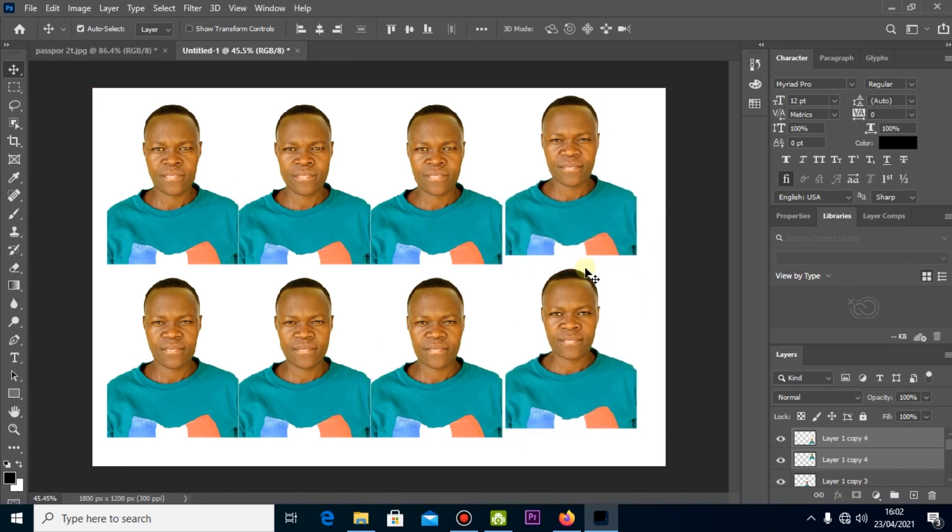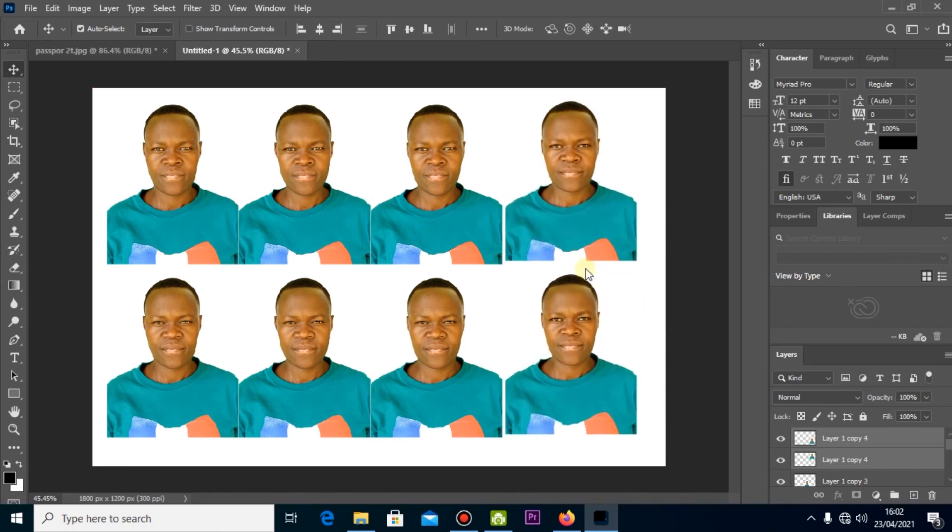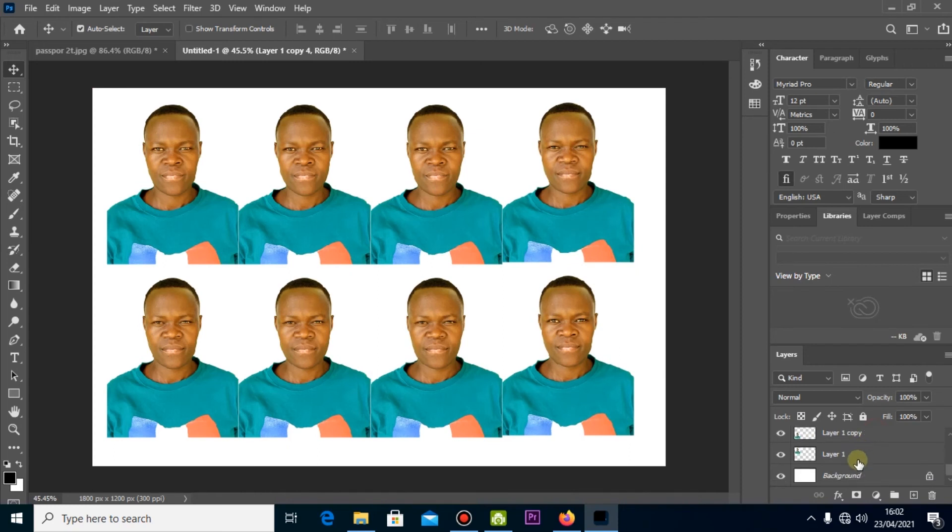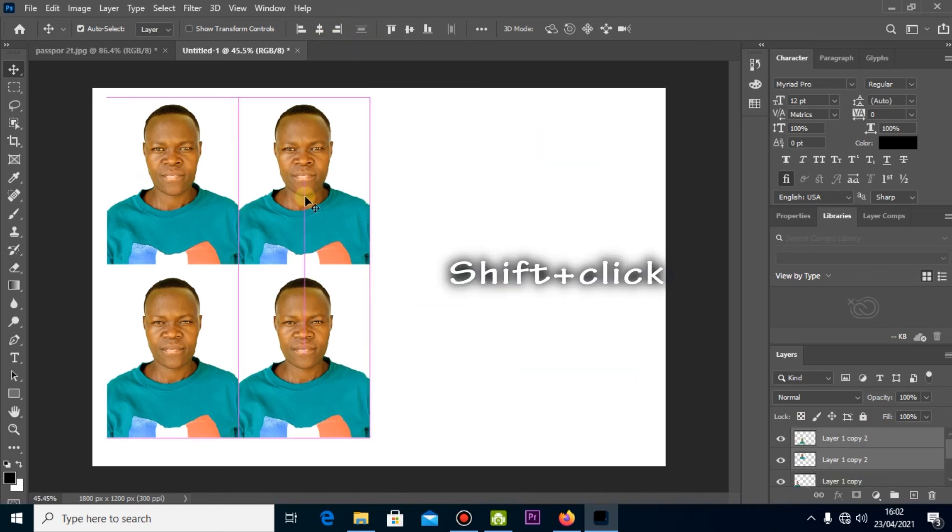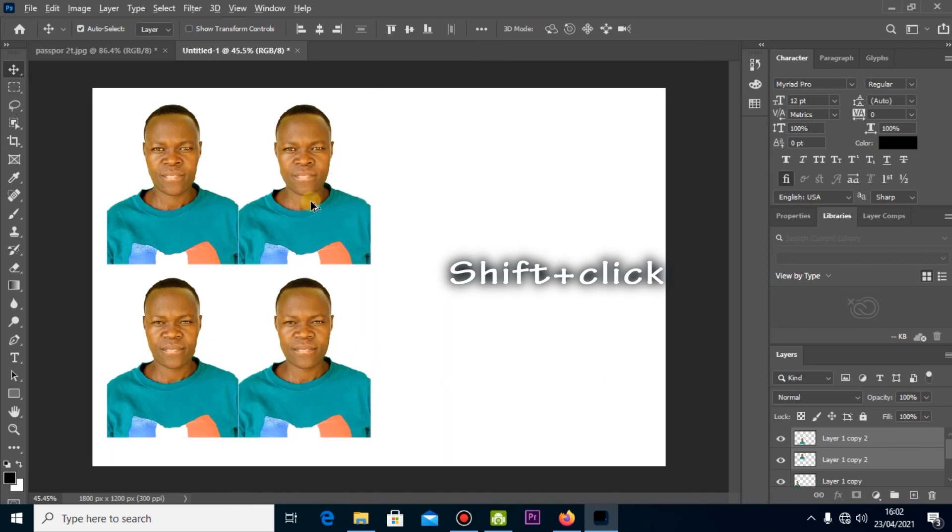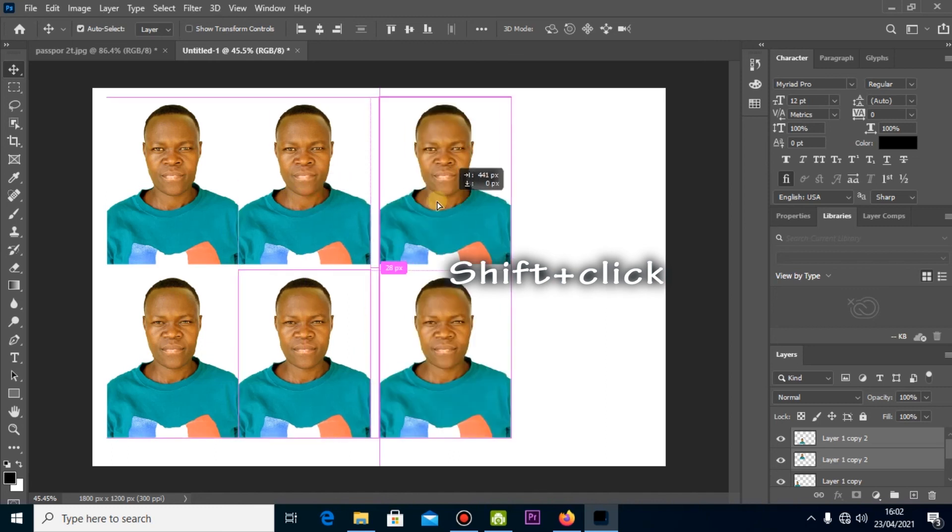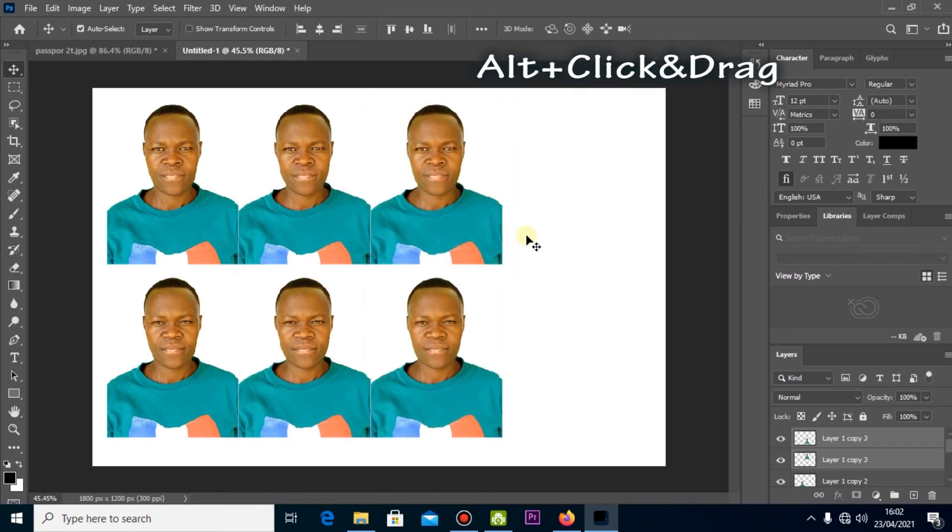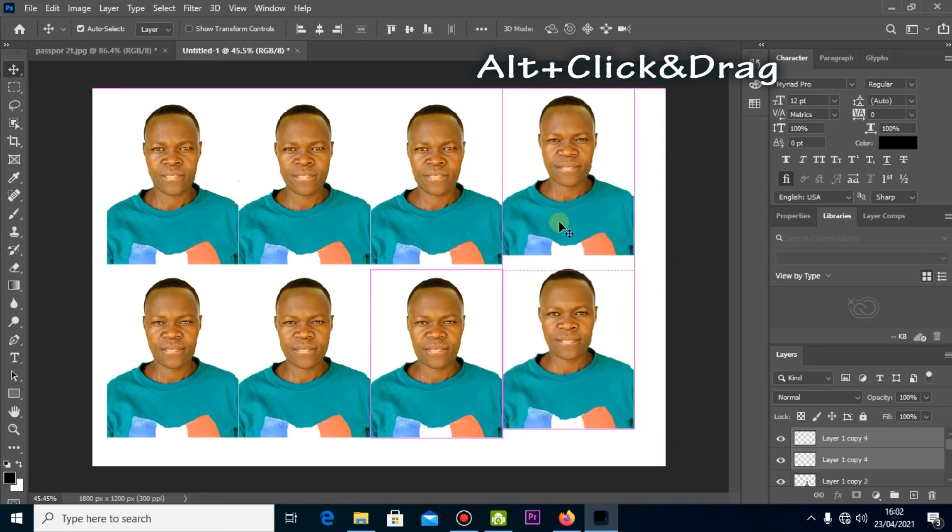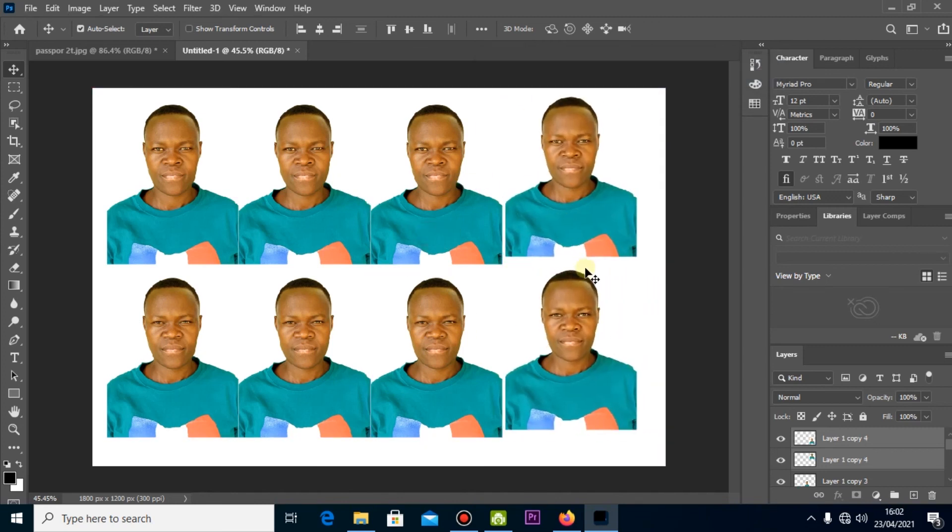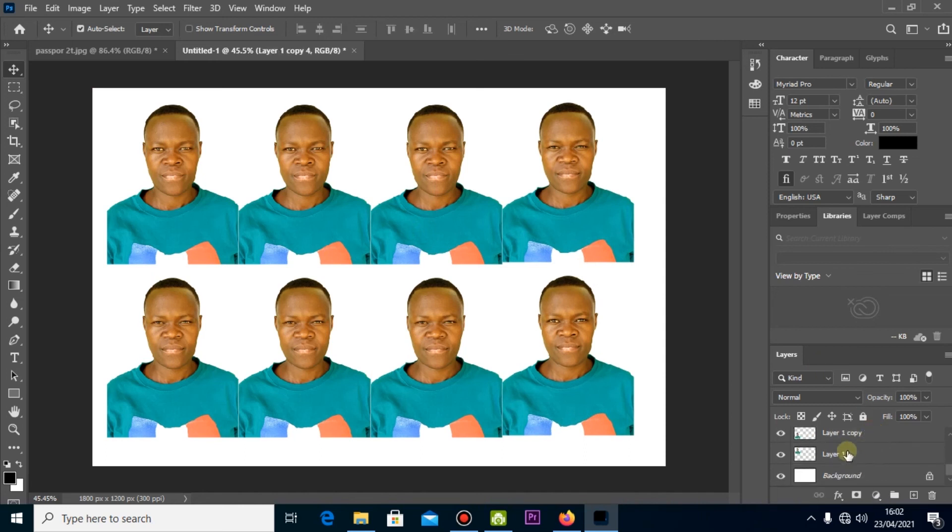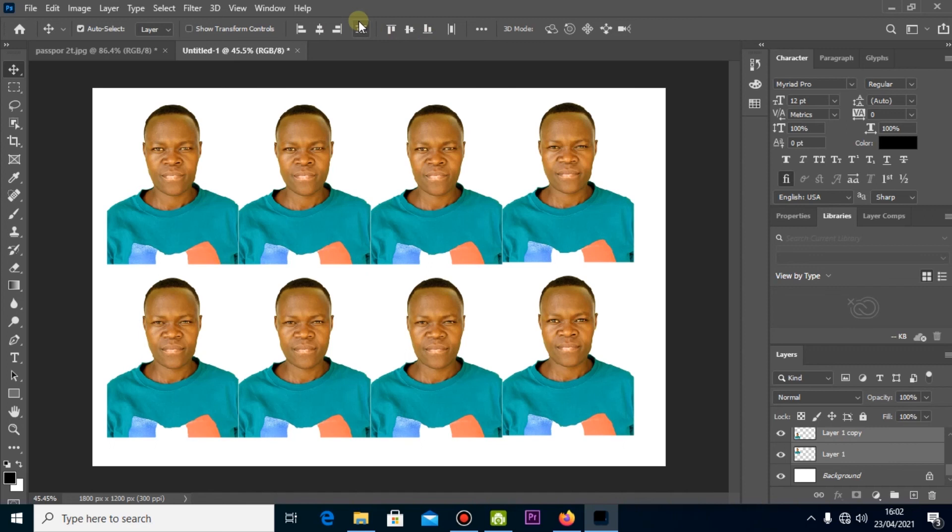You can as well Alt and drag it down to make a copy. Now you can select all these two layers. How do you select all these two layers? Make sure you click Shift then click on all that you need. Now after that you can Alt and drag it inside. You can move a little bit by pressing these arrows and also you can again click and drag until you finish the paper size you want to print.